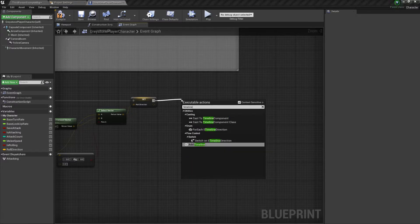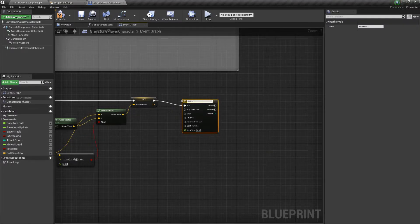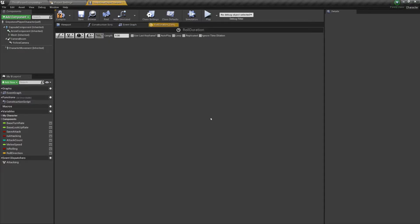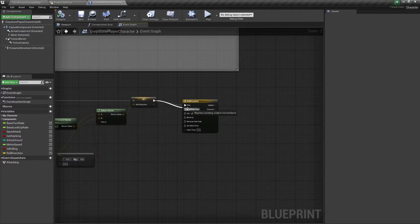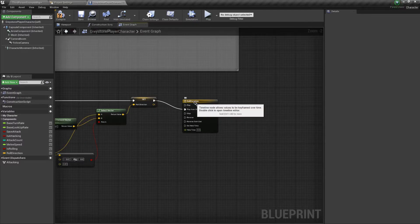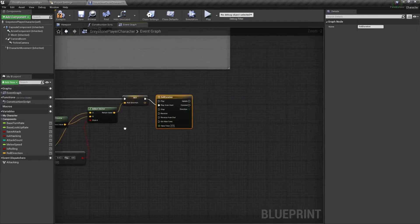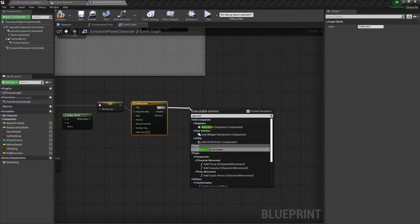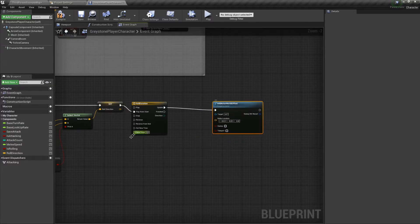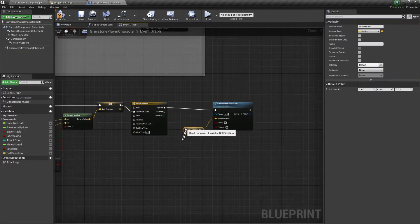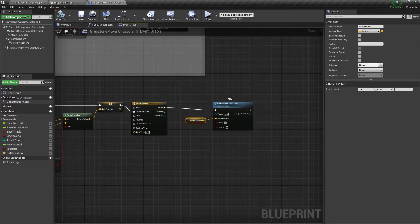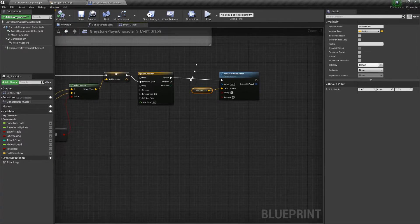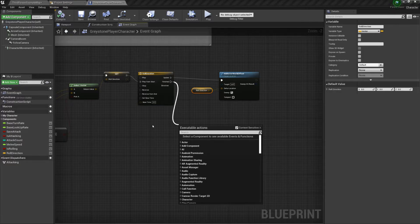Now I'm going to add that timeline. I'm actually not going to add any variables to it because it'll serve as some sort of timer. So what I'm going to do is open it and tweak its duration to a value that seems reasonable for a dash or roll. What we want to do is play it from the start whenever we enter this sequence. Now we have to move our character and the way we're going to do it is by using Add Actor World Offset. Tick sweep so that you don't go through things. When our timeline is finished, all we have to do is set isRolling to false.